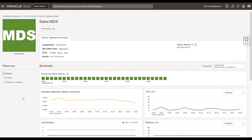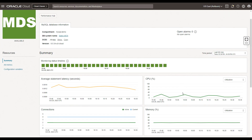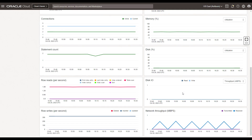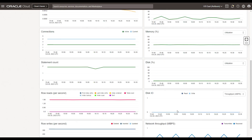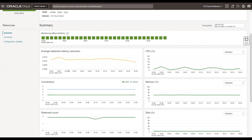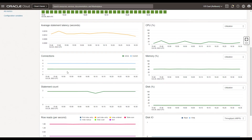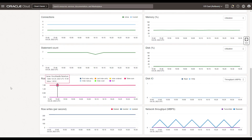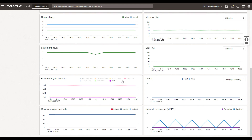You can also look at the other sections which help you understand more about infrastructure-related metrics like CPU, memory, disk, disk I/O, and network throughput. And on the left-hand side, you can look at the database-related metrics which relate to the average statement latency, connections, statement count, row reads per second, row writes per second, and a plethora of metrics that you could slice and dice to better understand what's going on from within the database.